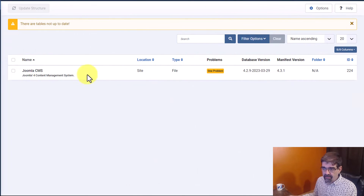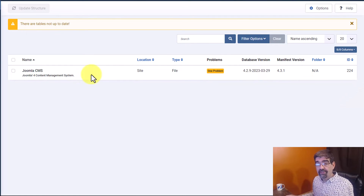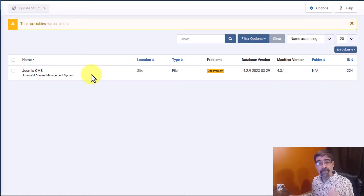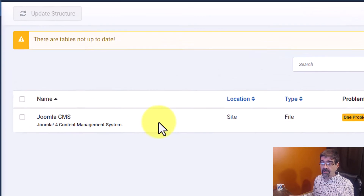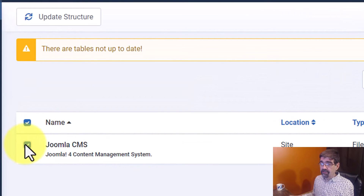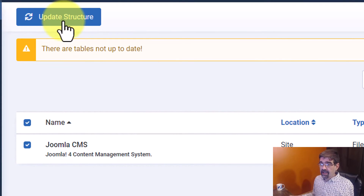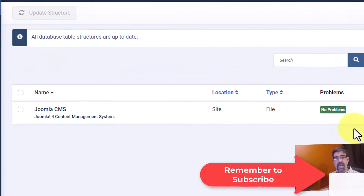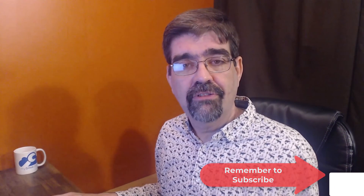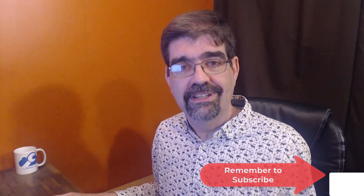I broke this on purpose so there would be something to show. Before you use this tool and fix any tables that might have something wrong with them, make sure you back up your site because anything can happen, especially when you're working with your database. Once you've done that, you're just going to click what you want to fix. I'm going to click Update Structure and everything is good. Now check to see if your site is working and if that problem is gone.